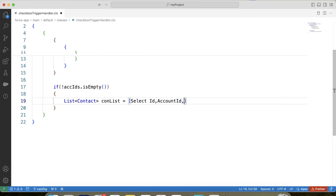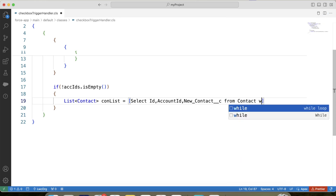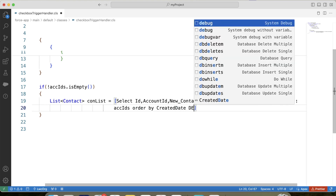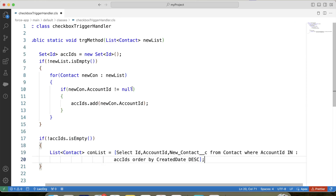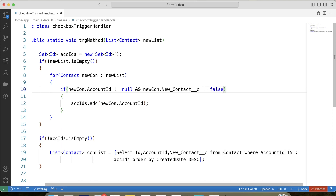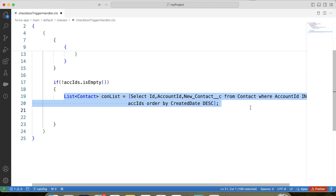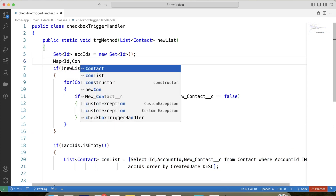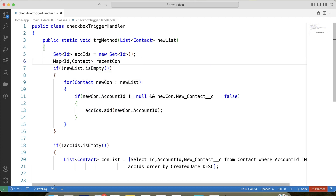In our requirement we need the most recent contact, so we will use an ORDER BY clause: ORDER BY CreatedDate DESC. We can also apply an additional check that the New Contact checkbox should be unchecked while creating a contact. So here we have the related contacts of the account, and now we will store them in a map. Let's create a map — let's call it recentConMap — where the key is account ID and the value is contact.